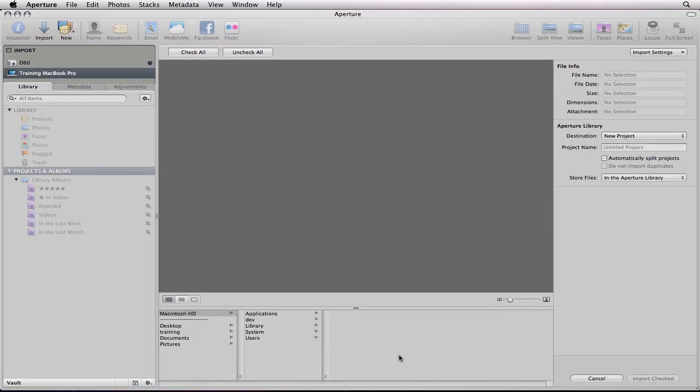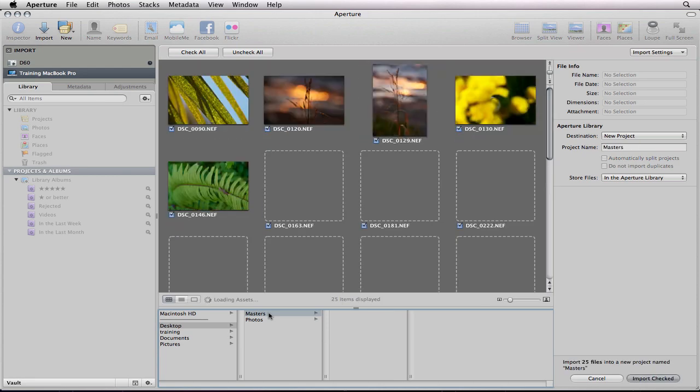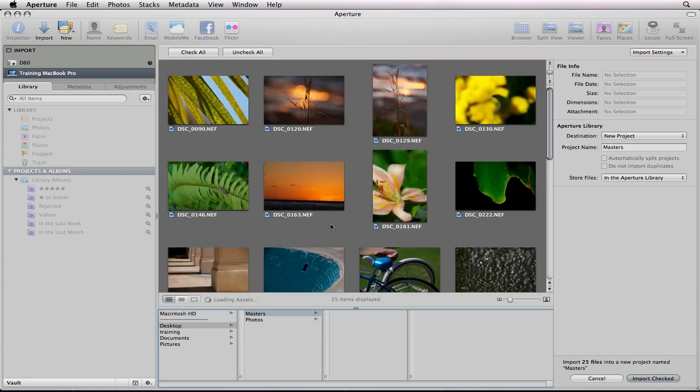Down at the bottom, you'll have your file browser. We're going to find just the pictures that we're going to import. We're going to import the raw masters today.